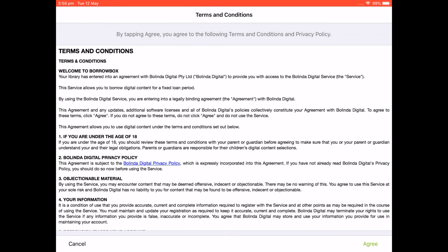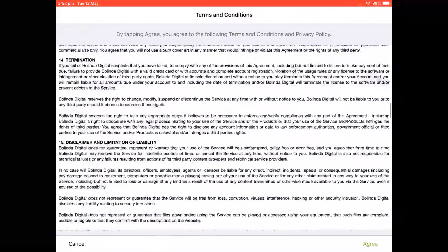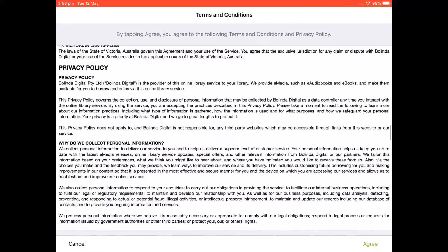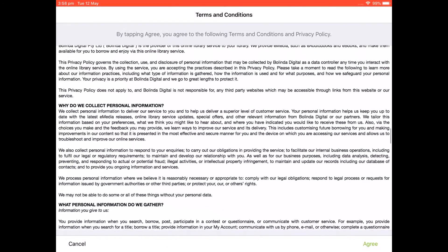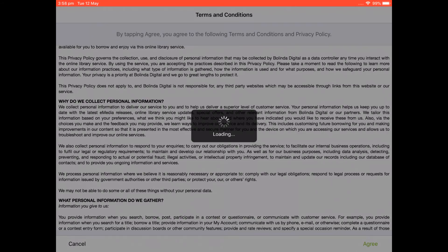And we need to read and agree to the following conditions. We'll click on the agree button down the bottom here.